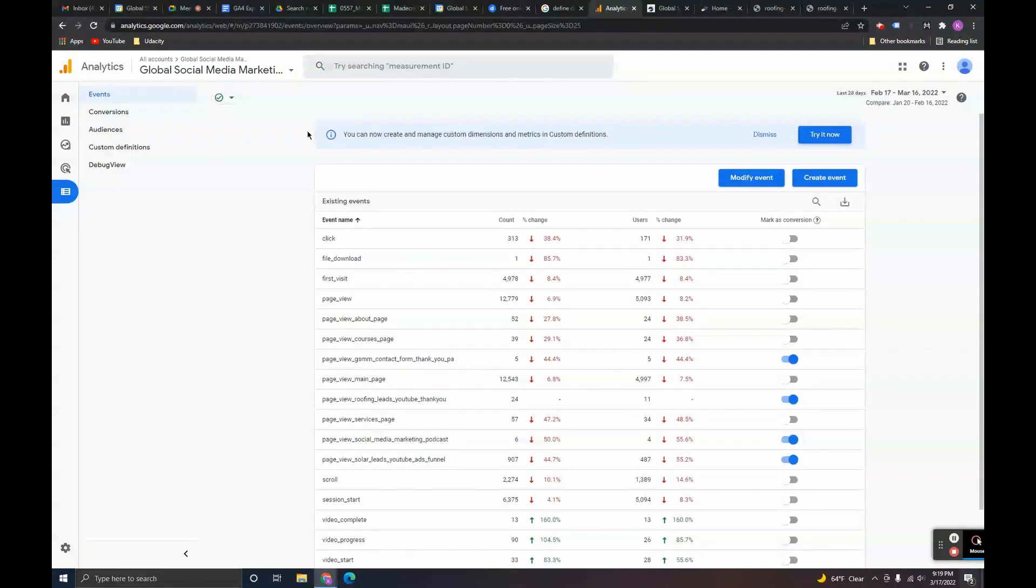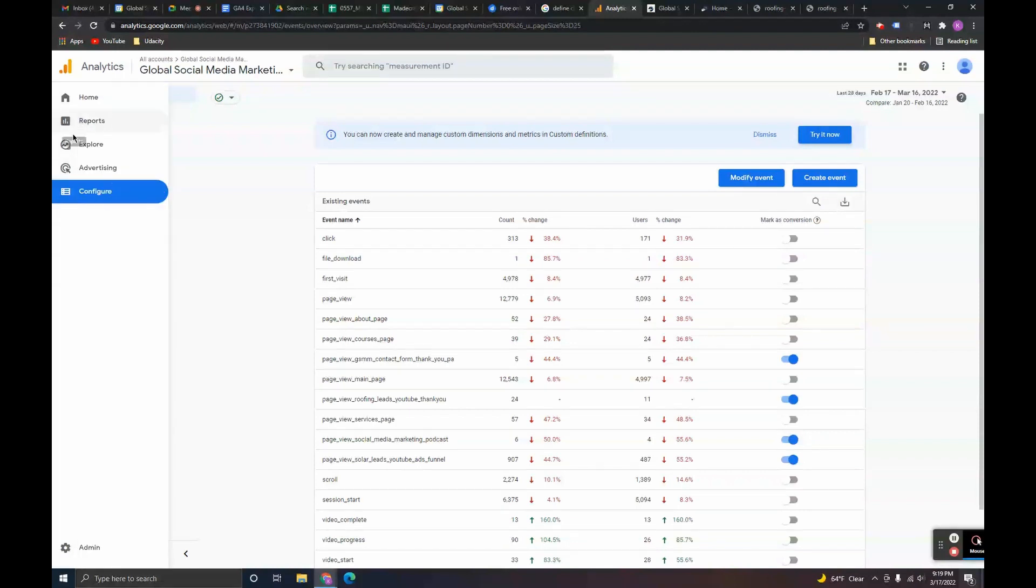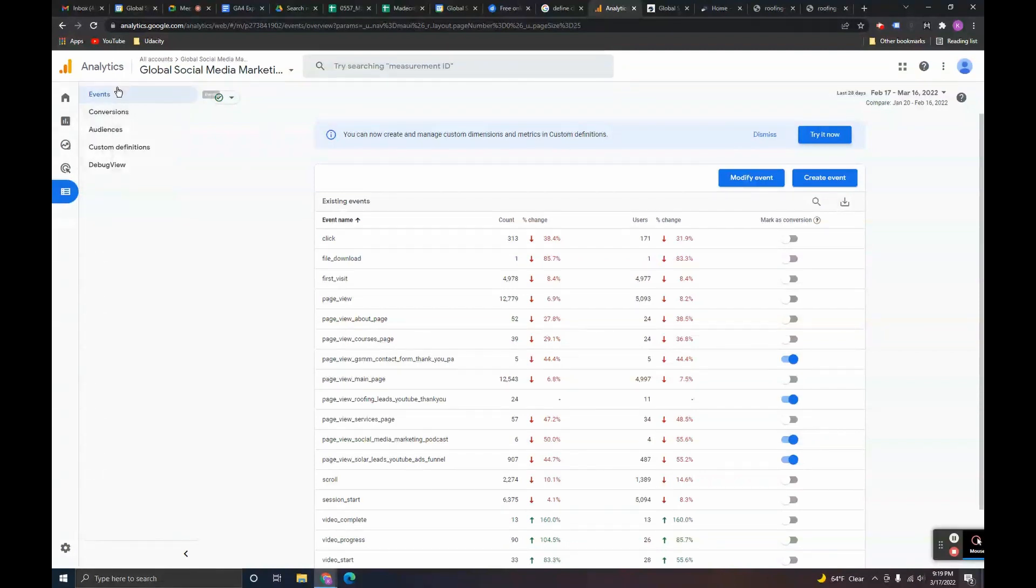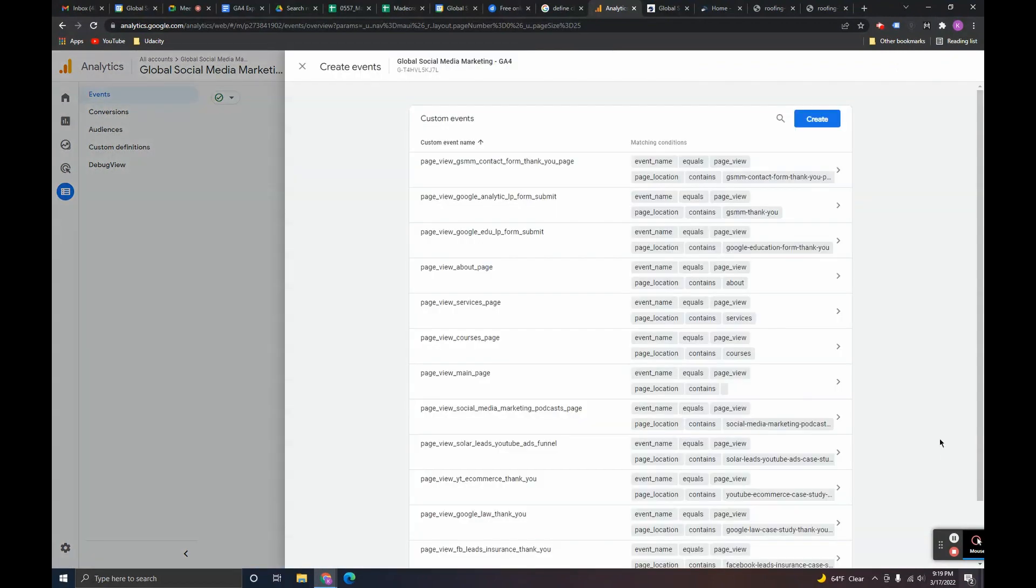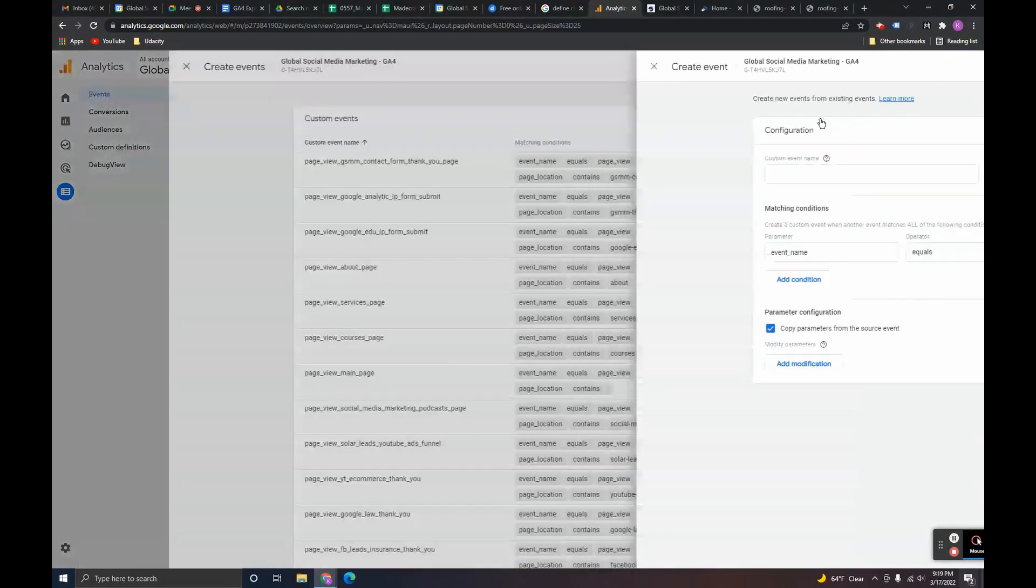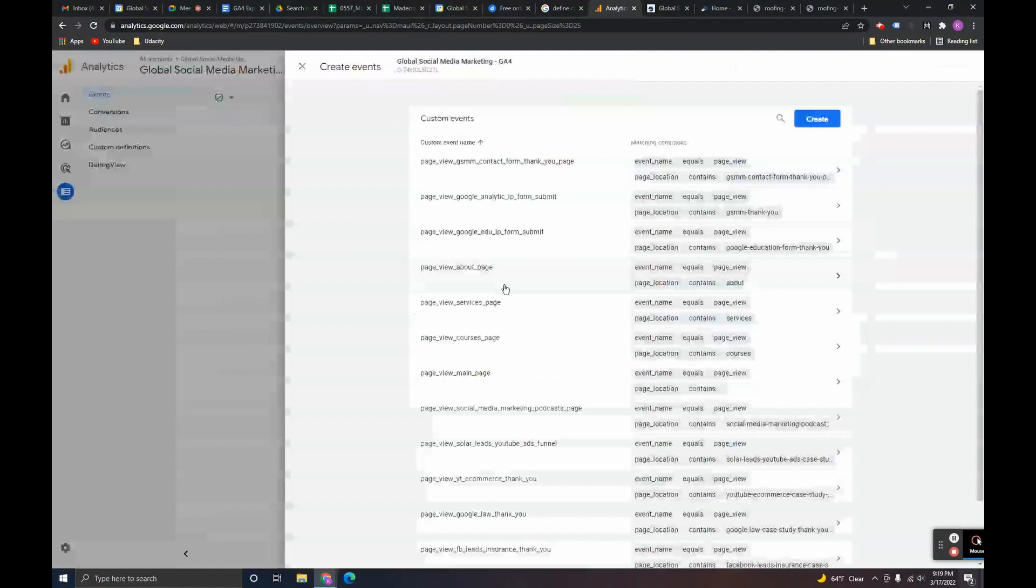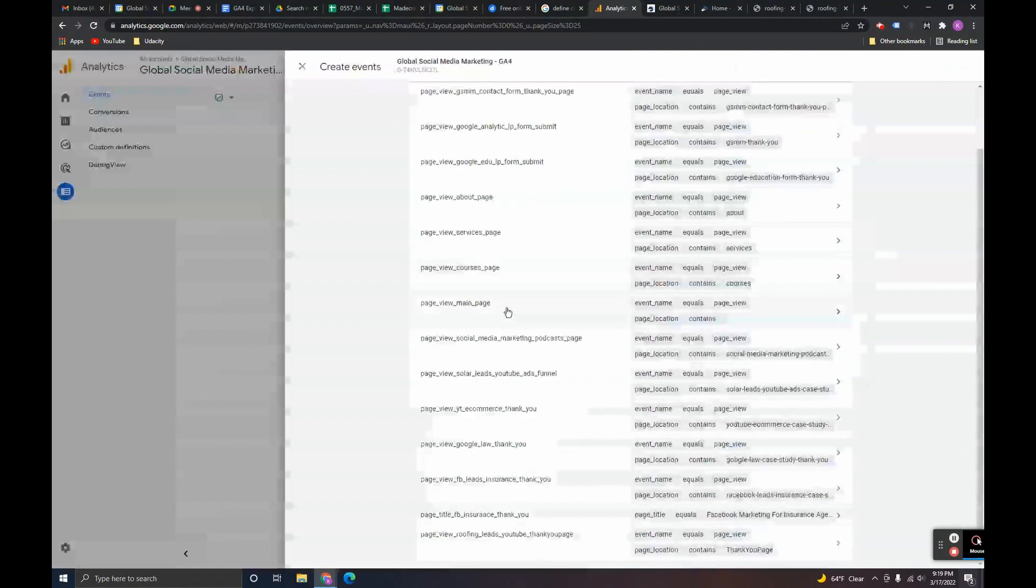You go into the configure workspace. You're on the events tab. What you're going to do is you're going to create an event. You're going to click create here. You can see that I have a lot of events here that I've set up.